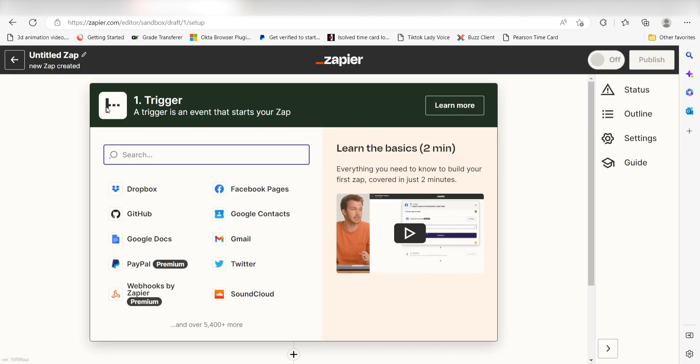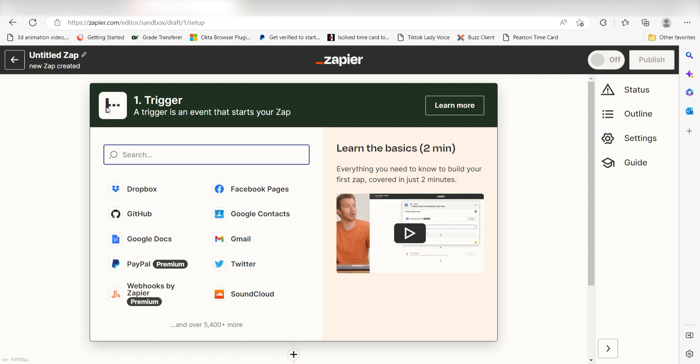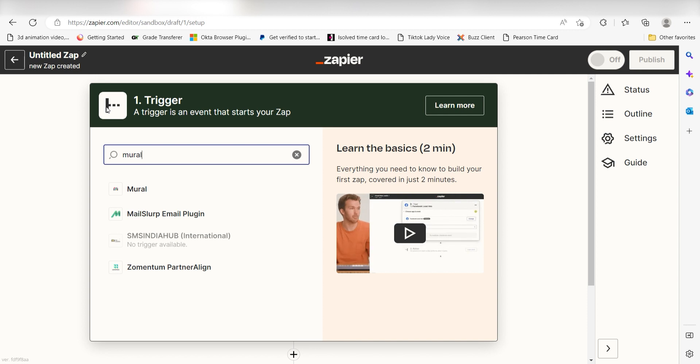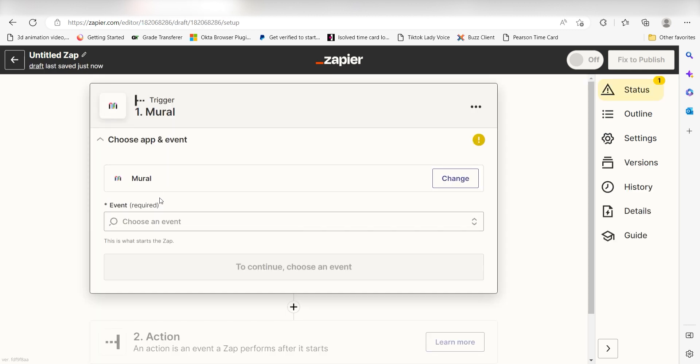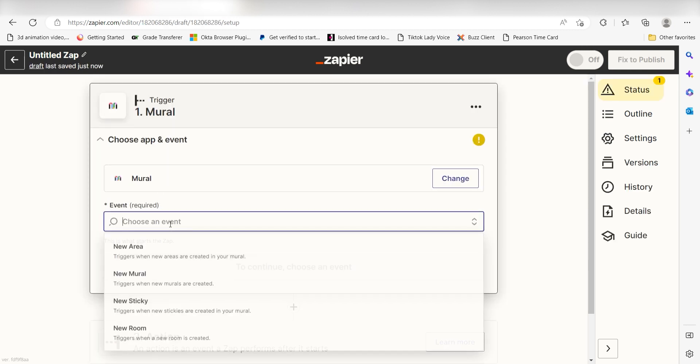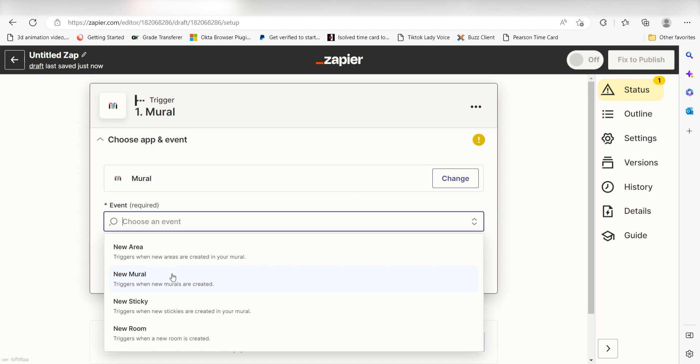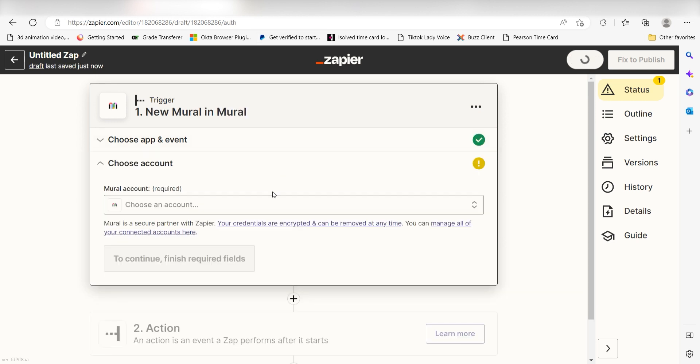Because I want Mural to trigger the creation of a board in Miro, I'll need to use Mural as my trigger. I can find the app by typing it into the search bar and clicking below. The trigger screen will then pop up. I should click New Mural as my event and then click Continue.